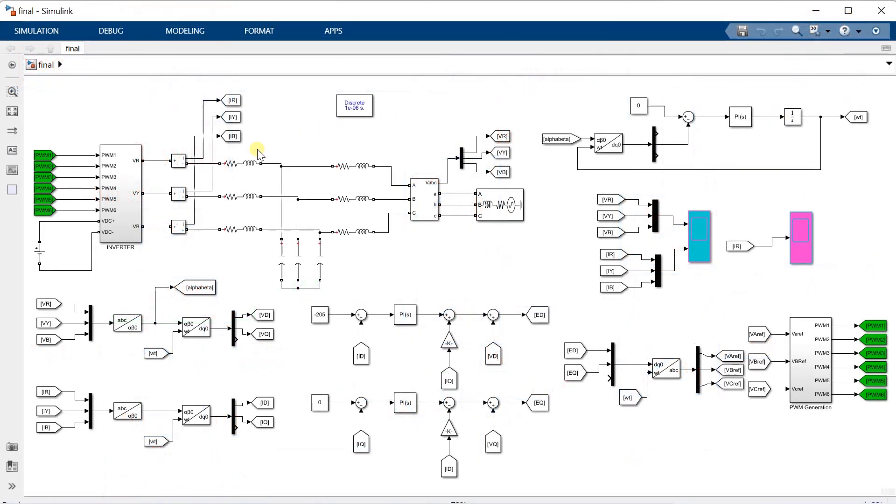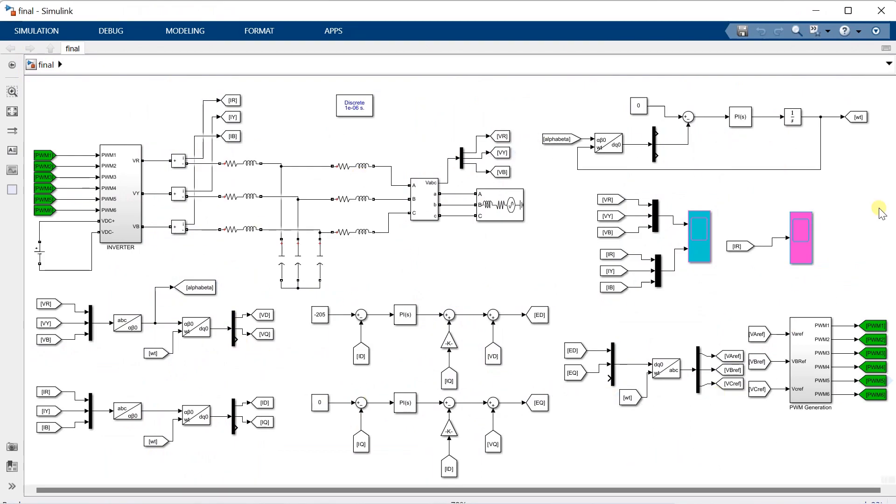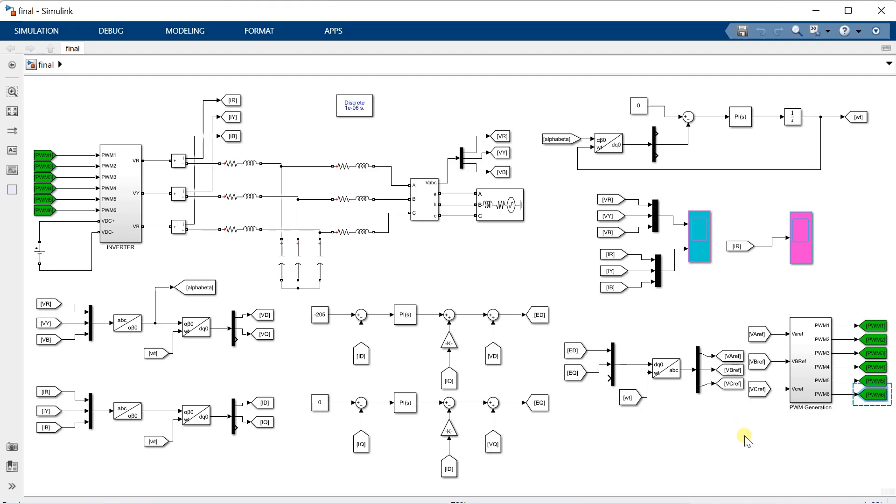This is the 3-phase grid connected inverter simulation that I had demonstrated to you earlier. And I will be using this simulation file to explain you the concept behind 2 by VDC term.